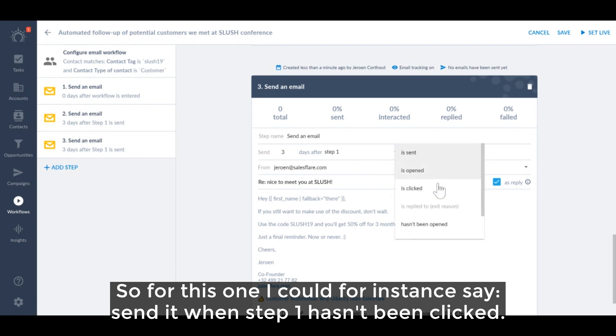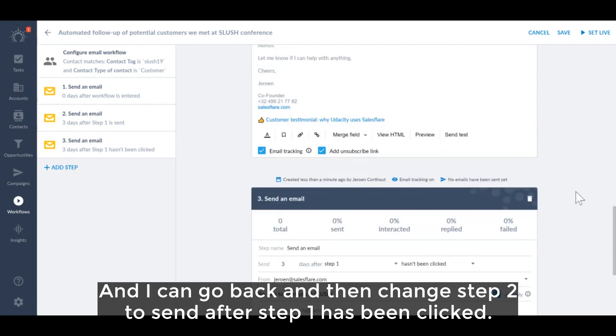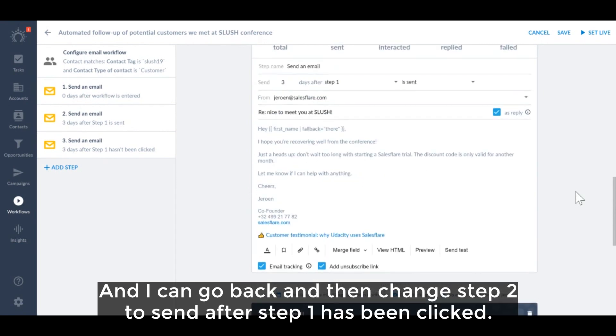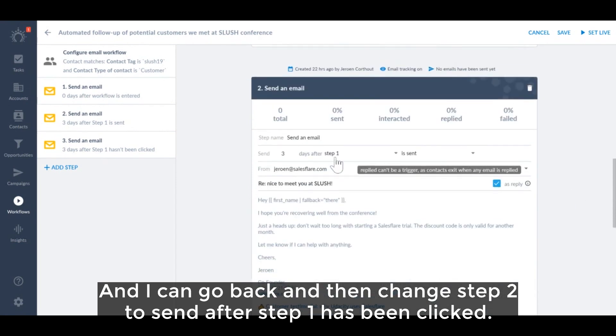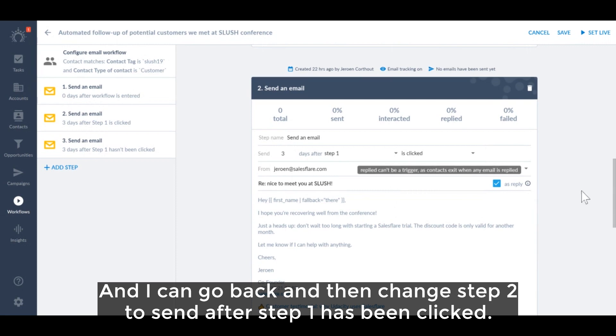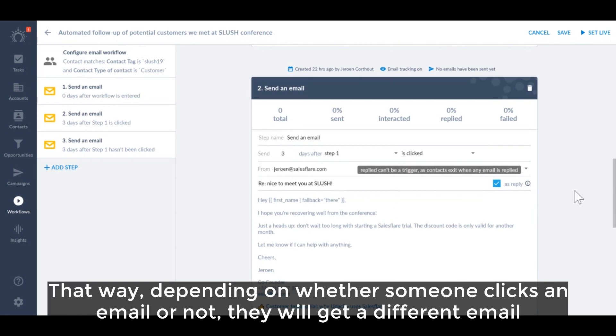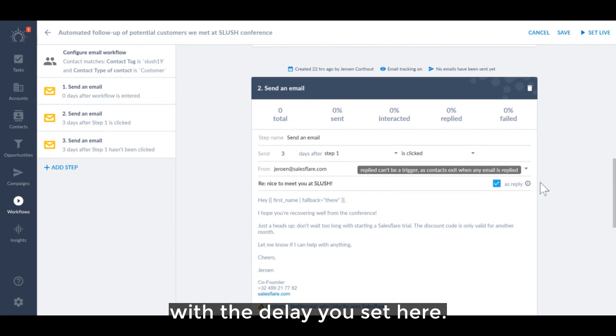So for this one I could for instance say: send it when step 1 hasn't been clicked. And I can go back and then change step 2 to send after step 1 has been clicked. That way, depending on whether someone clicks an email or not, they will get a different email with the delay you set here.